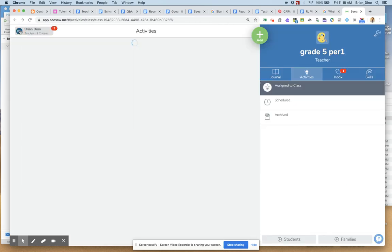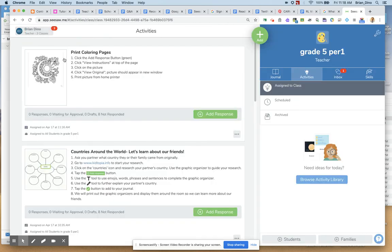I'm going to close out of there. And now we tested it as a student. And that is an assigned activity for your students in Seesaw that will allow them to print an image.